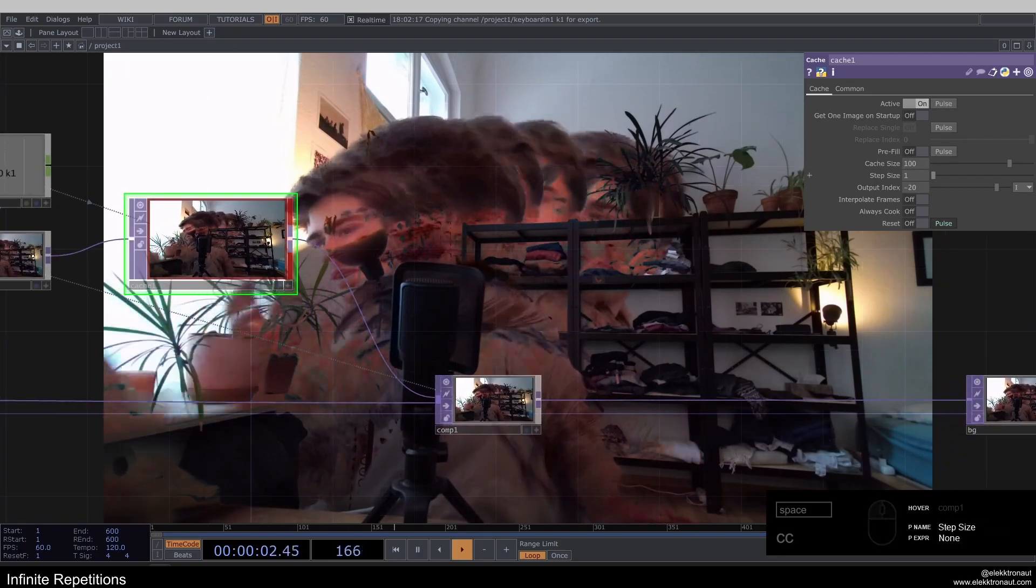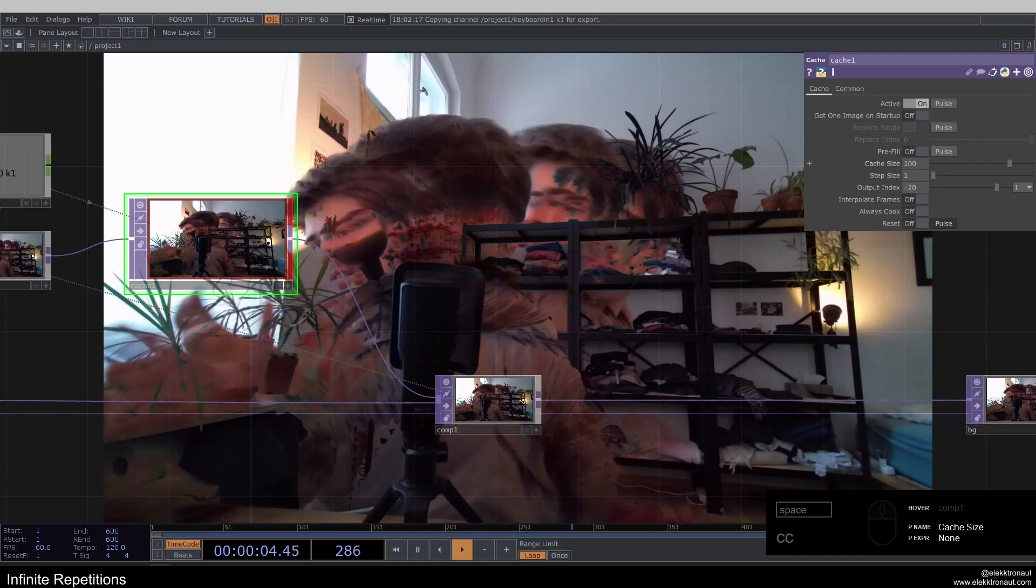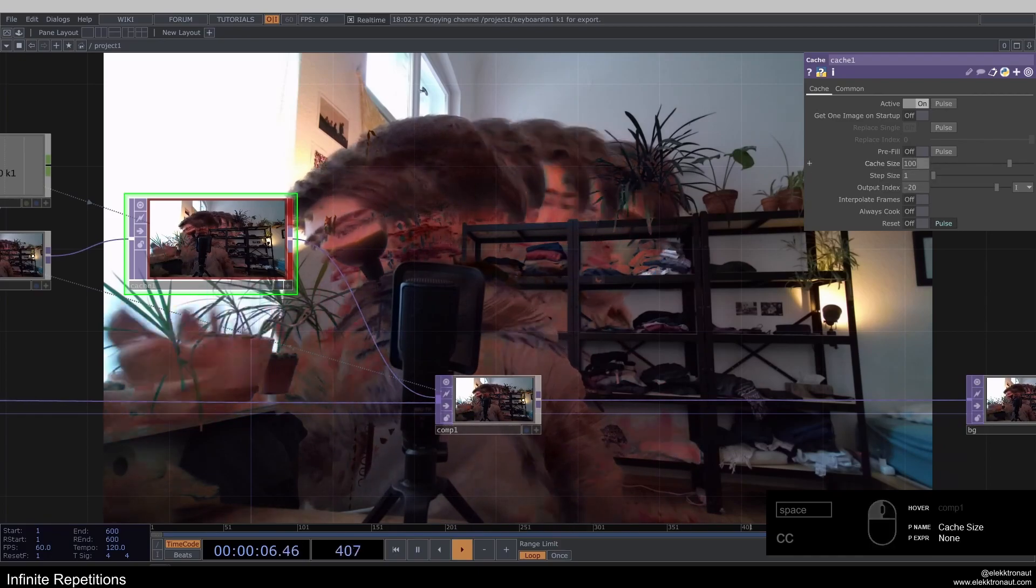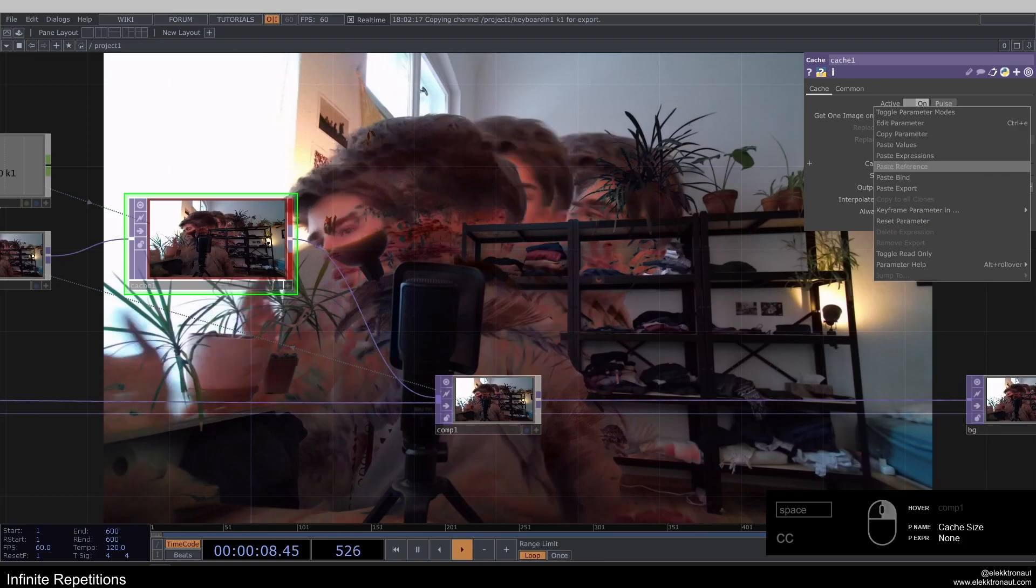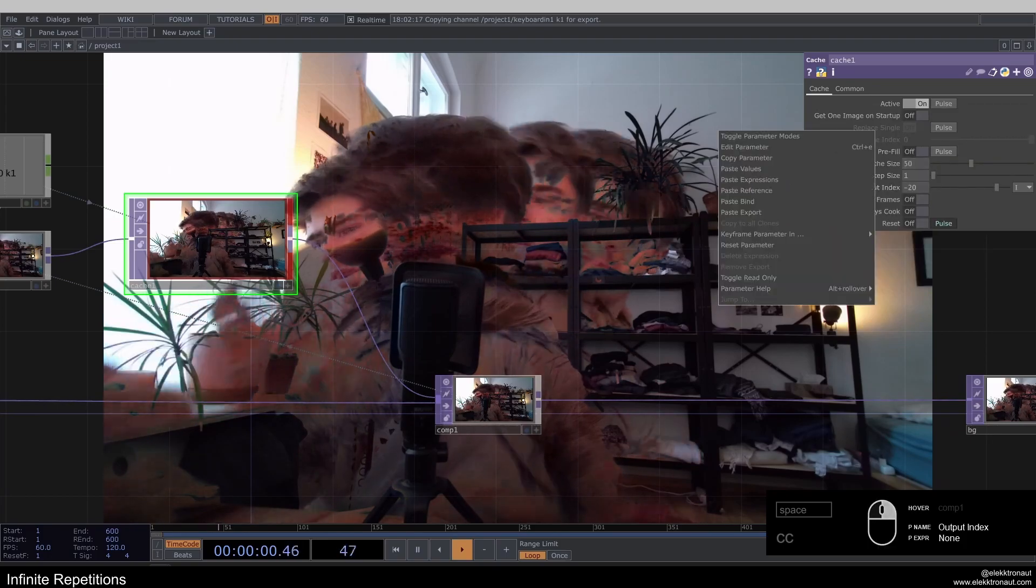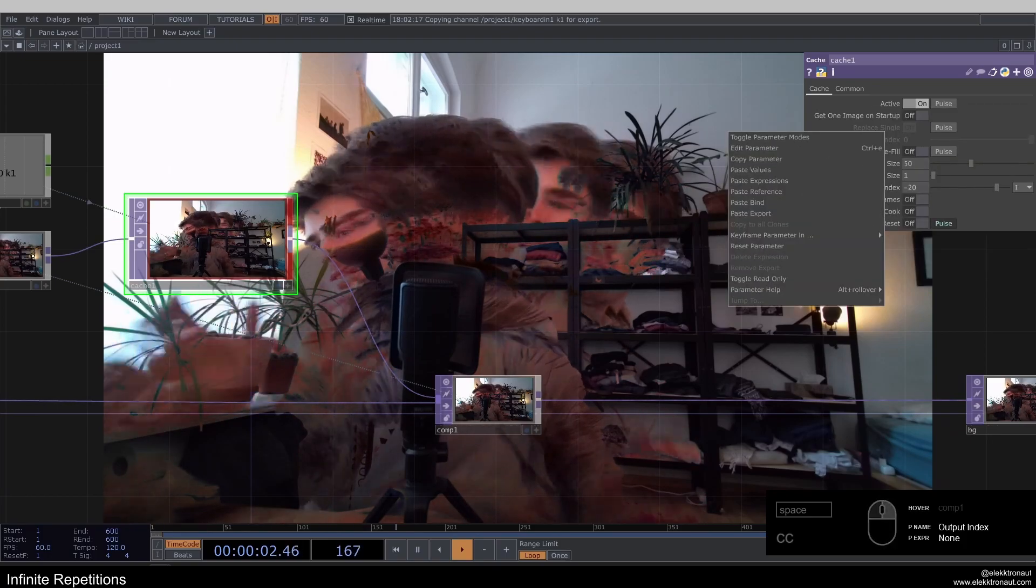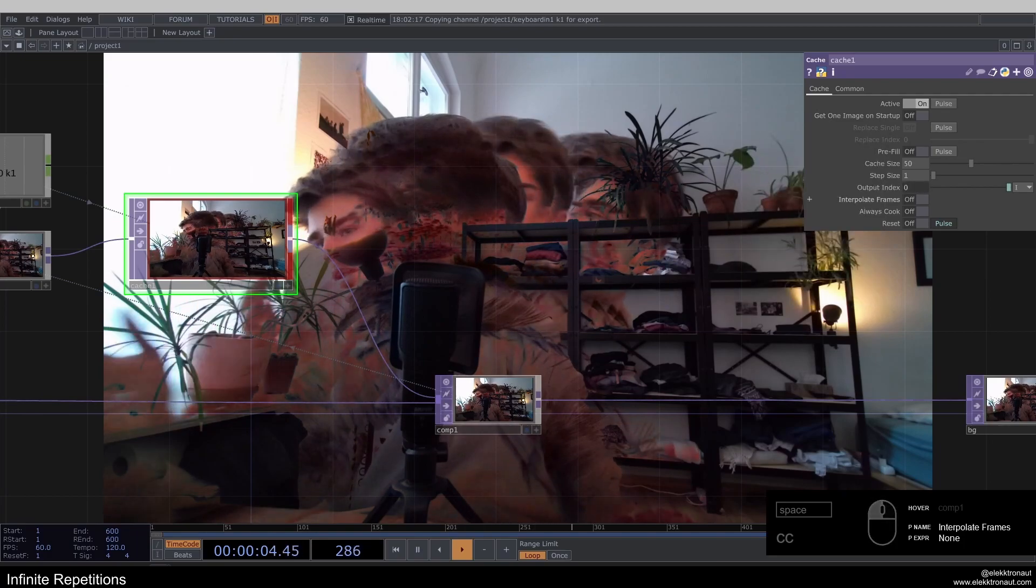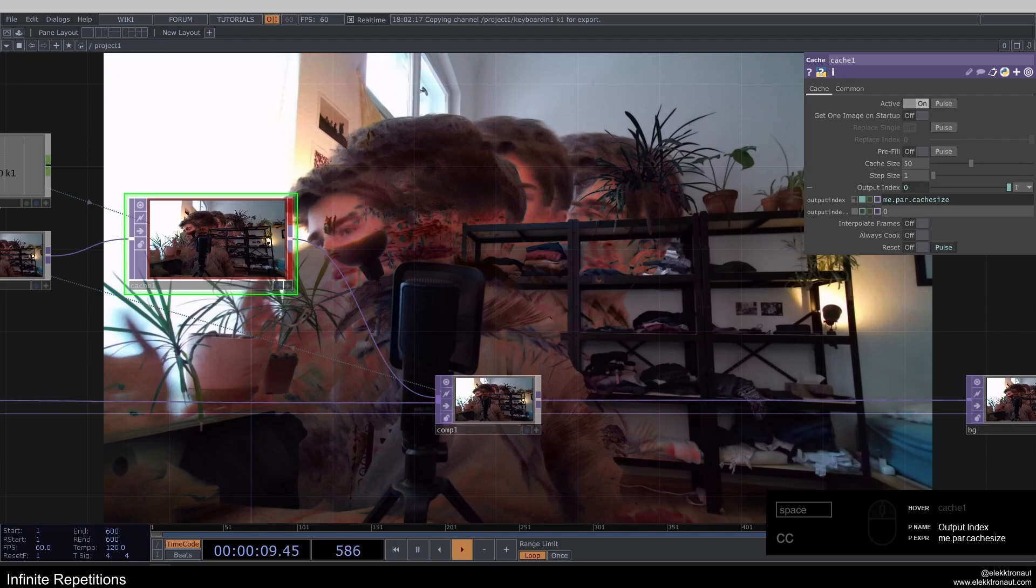And we have a cache size of 100, which is not really necessary. We don't really need to store 100 frames when we're only going back 20. So the way I like to work here is I'm just going to type in like 50 here. Right click, copy parameter and then right click here on the output index and paste the reference. And that's going to stop the animation because right now we're just, because this doesn't go to plus, right. We have to go into the negative.